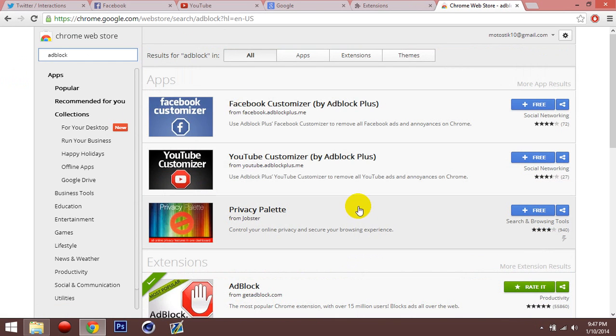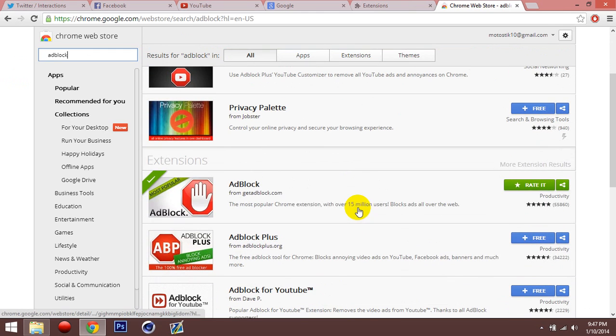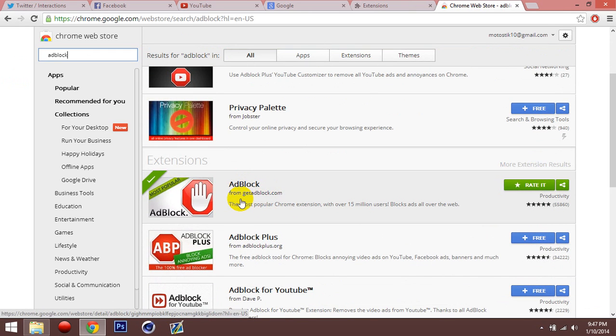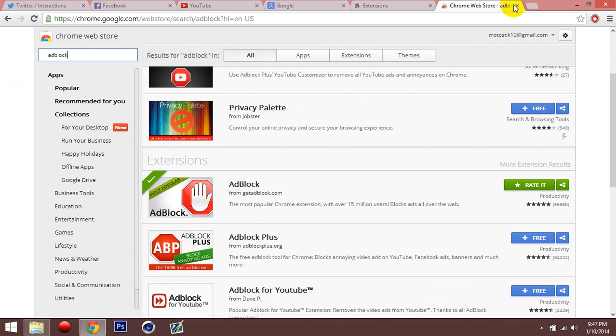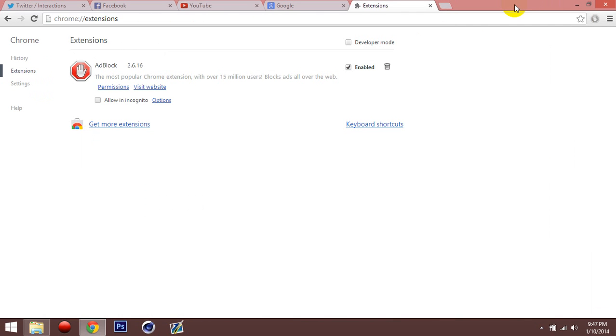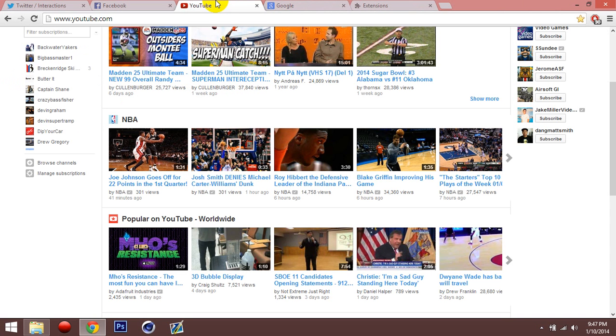And it's this extension right here, ad blocker from getadblock.com. And this allows you to block all ads on the webpage you're on.